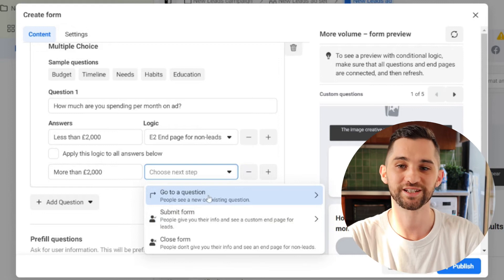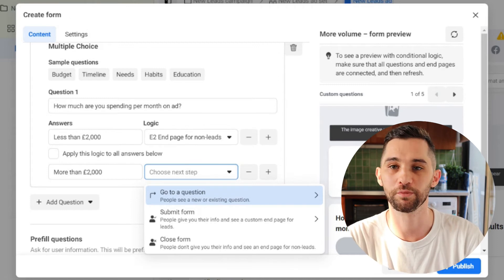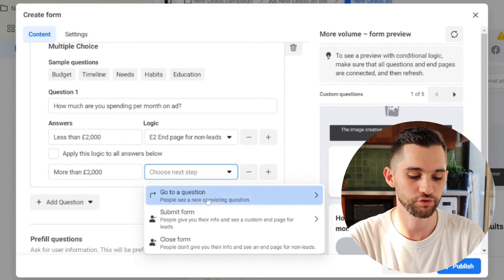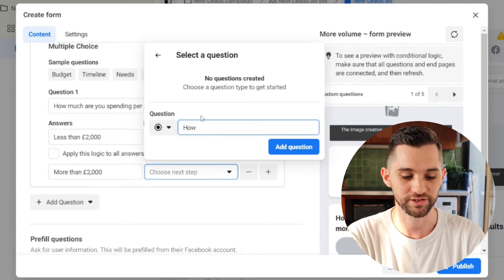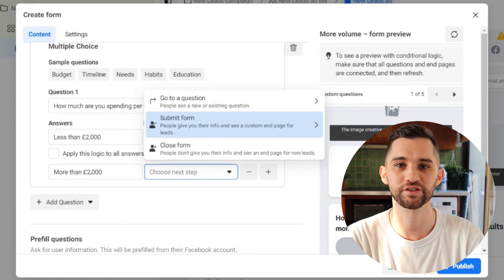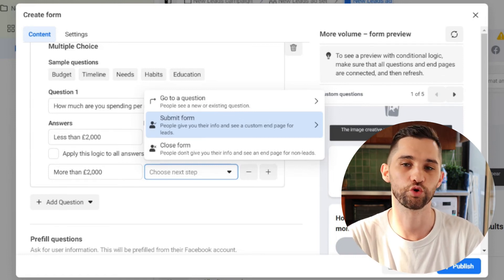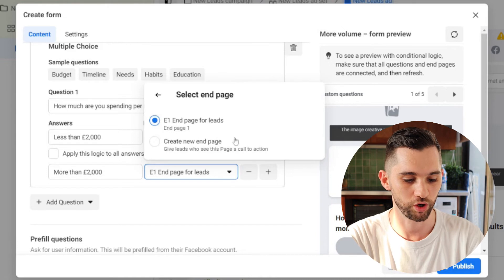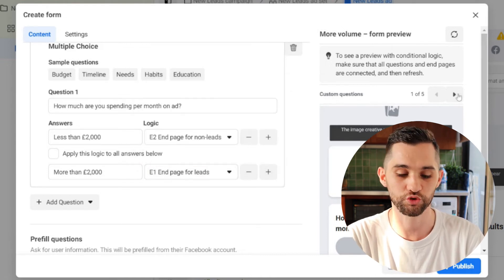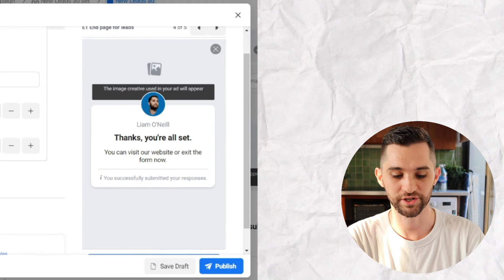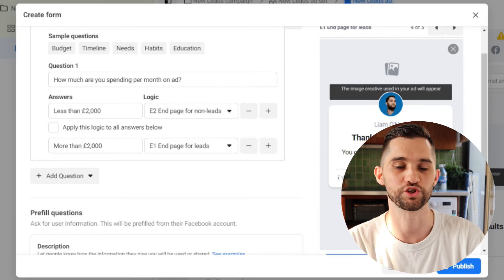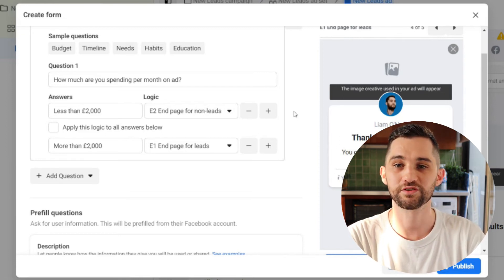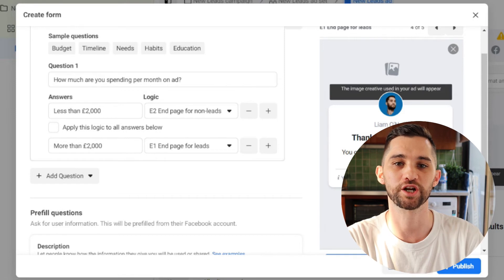You can also here select another question if you want to filter further. So it might be the case, how much are you spending on ads per month? They select more than 2000 pounds. You can then ask another question, which might be how much do you spend on Facebook ads? And you can add that question if you want to filter them even further, but just for the basic purposes of this video and to reduce the amount of unnecessary leads that you're wasting time and money on, I would just select submit form and they will go to E1 end page, which is the end page for actual leads.